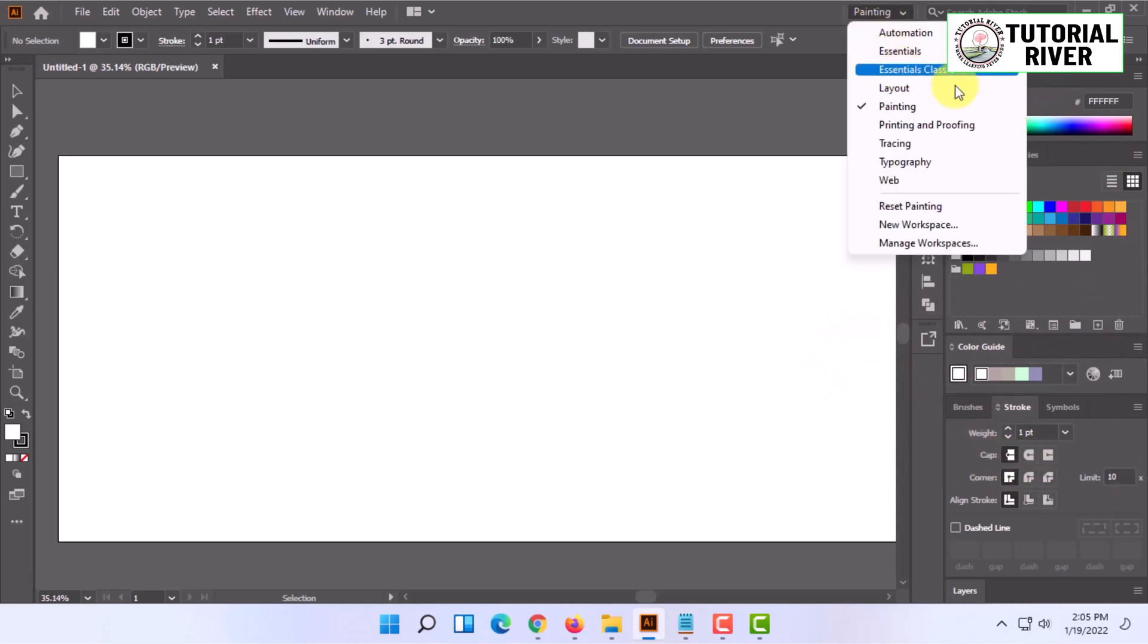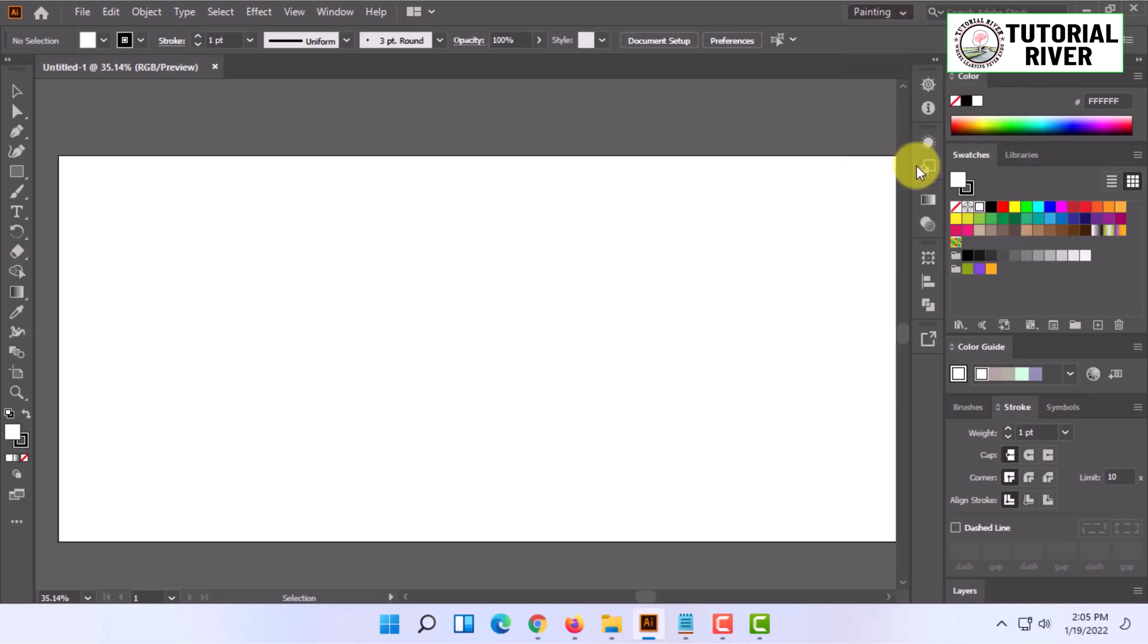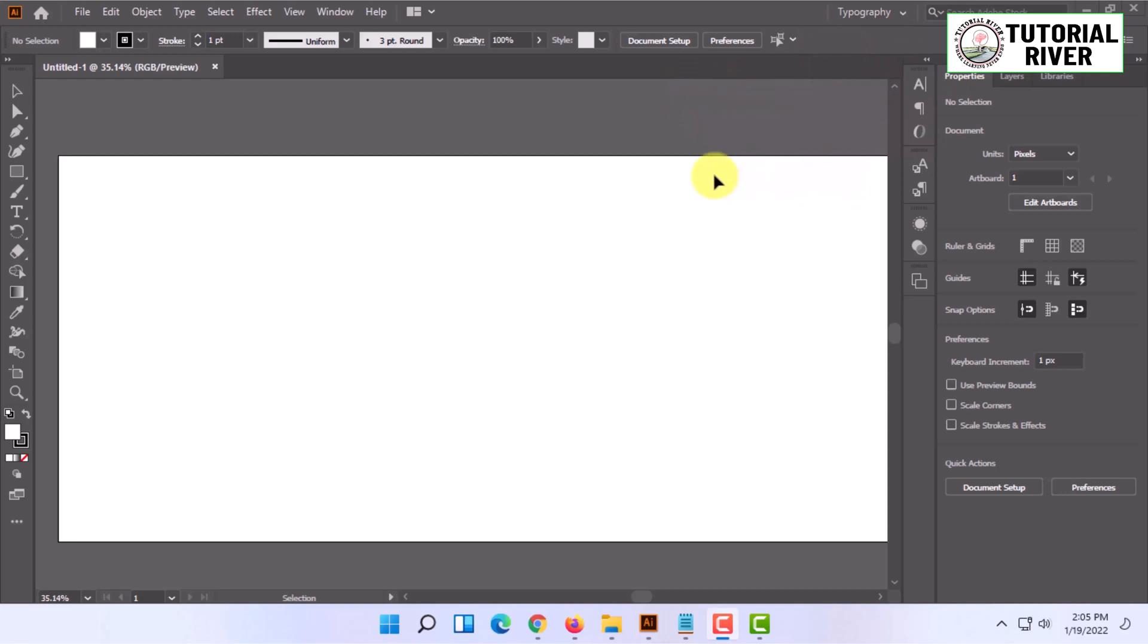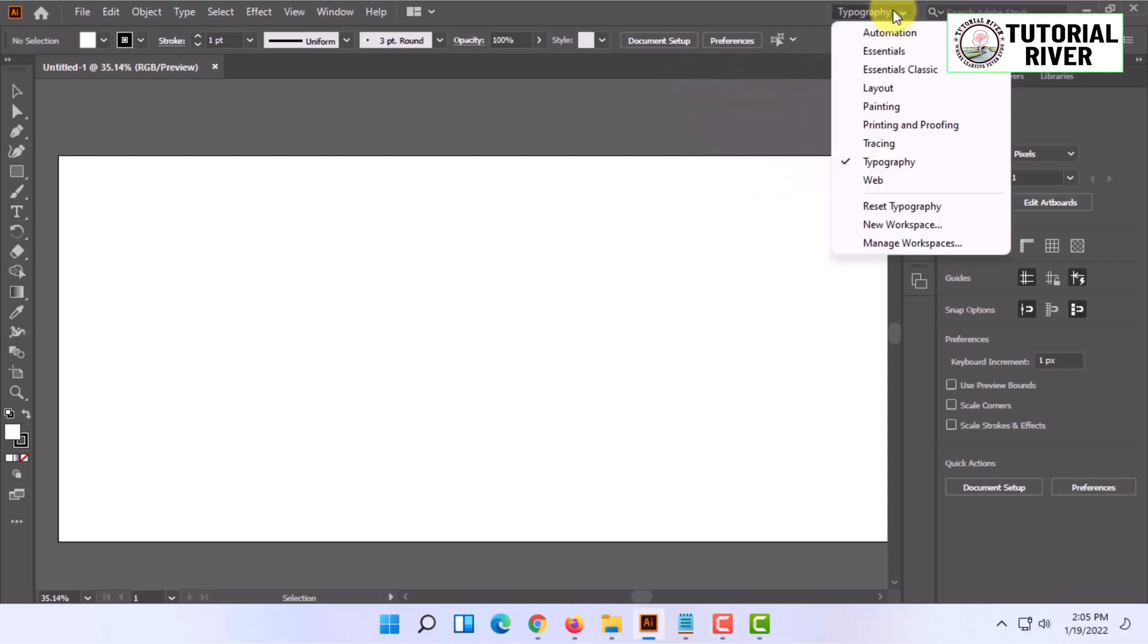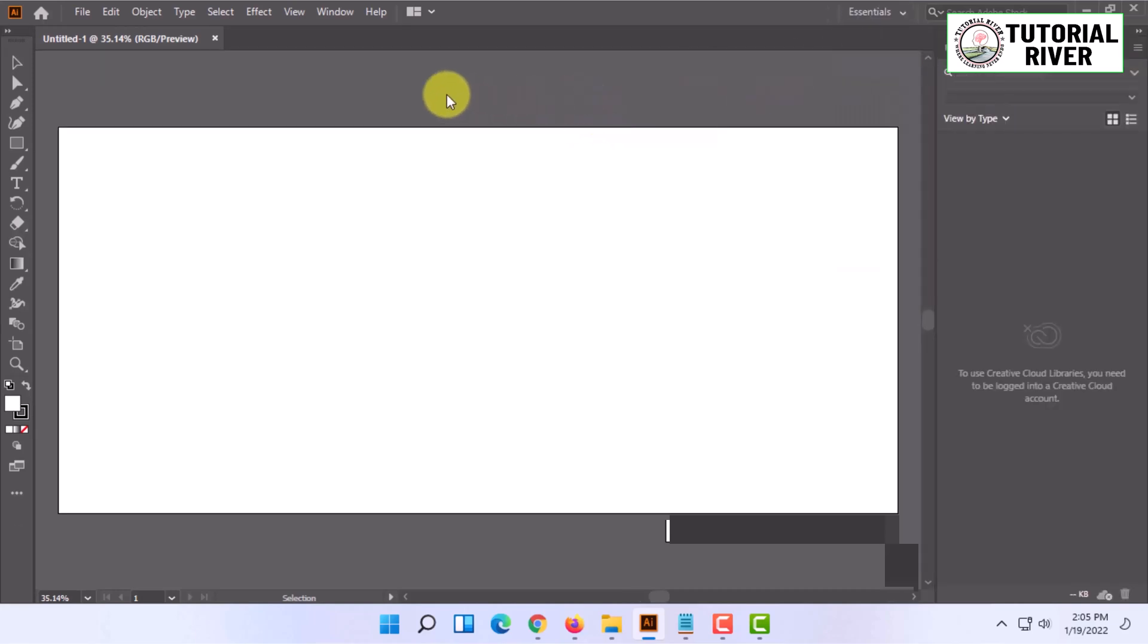There are some others as well, for example typography, wave, etc. These are some preset workspaces that you can switch between while working, but you can create a custom one as well.